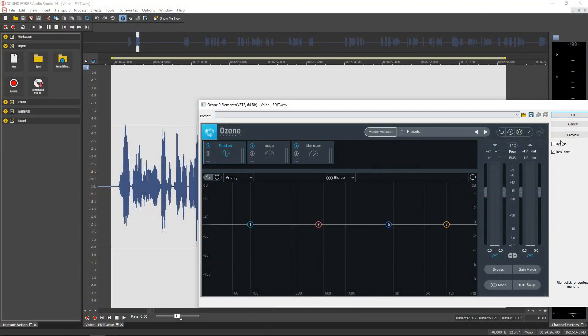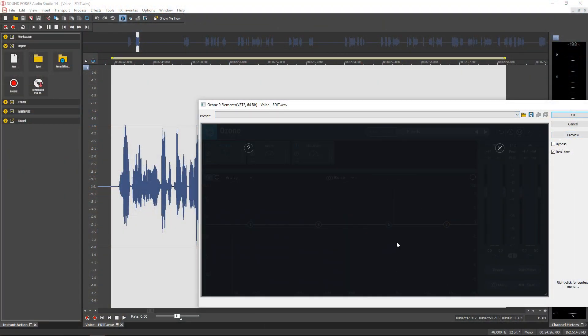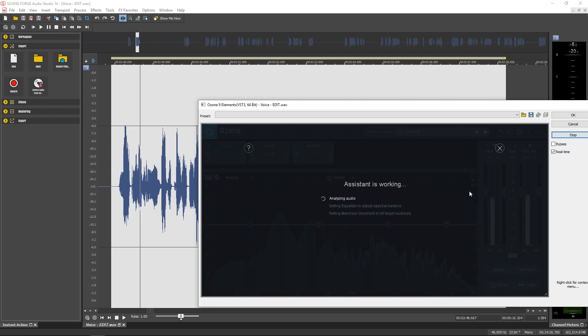It comes with iZotope Ozone Elements 9, and this is a plugin. You can actually load this plugin into whatever DAW you use — you don't have to just load it into SoundForge.